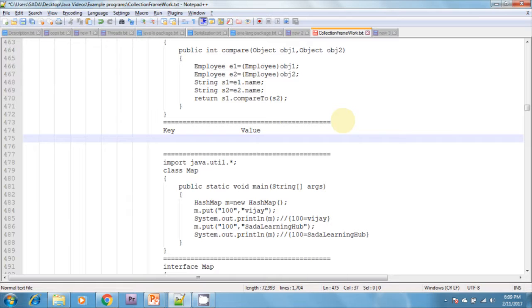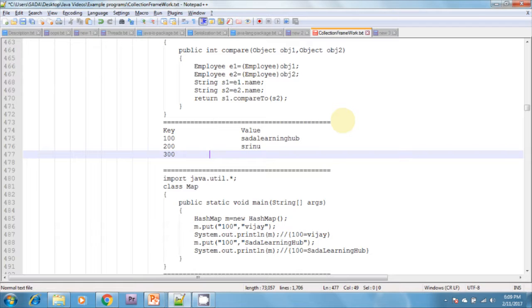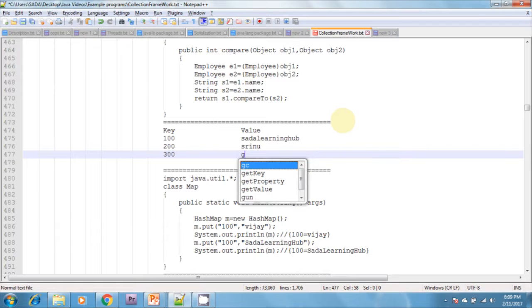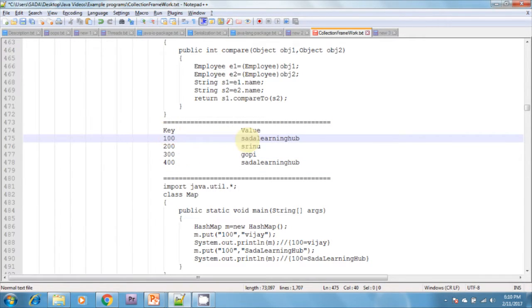For example, key 100 maps to value 'Sada Learning Hub', key 200 maps to value 'Gopi'. Duplicate keys are not allowed — a second entry with key 100 is not permitted. Duplicate values are allowed. The whole key and value together form one entry.